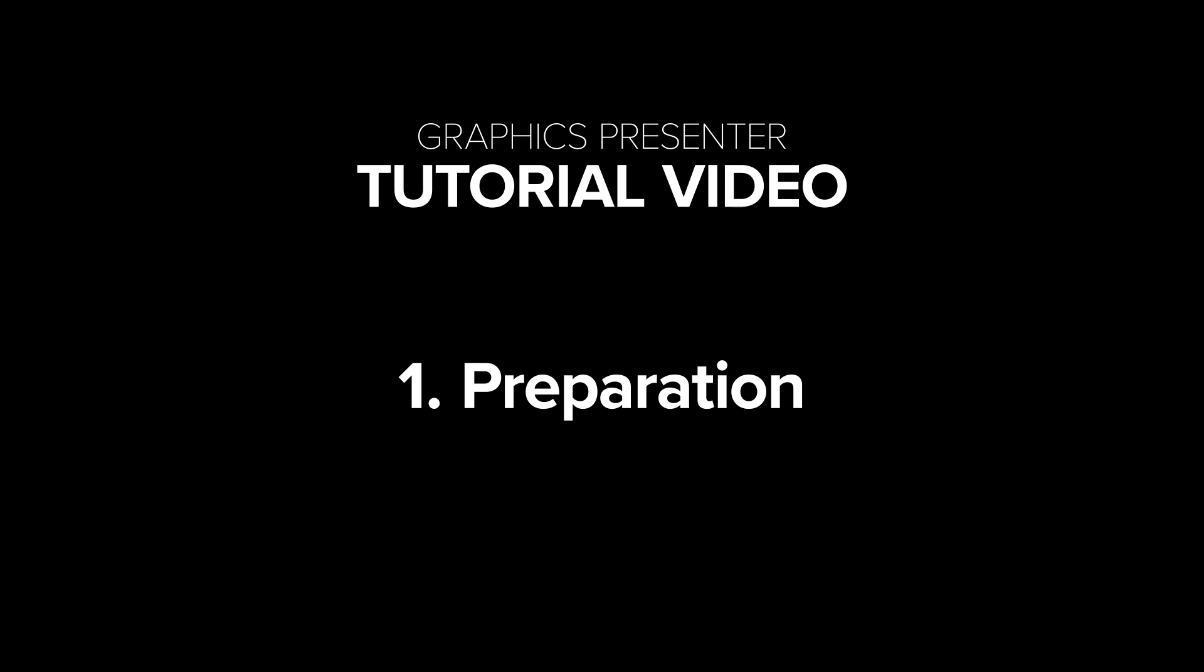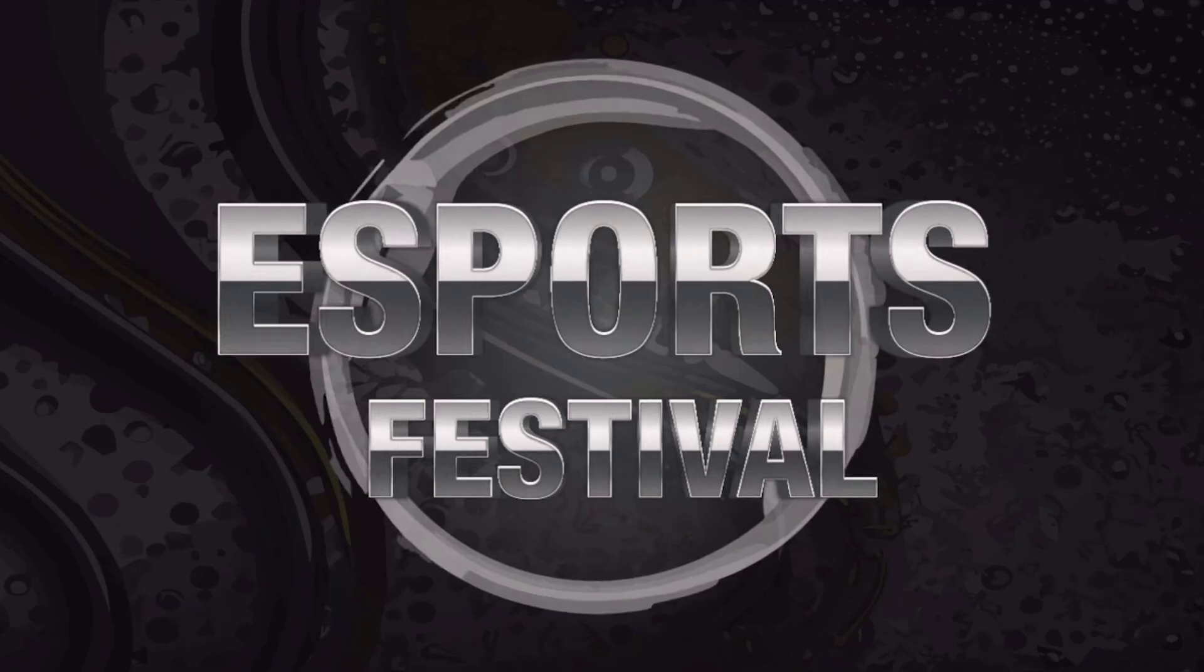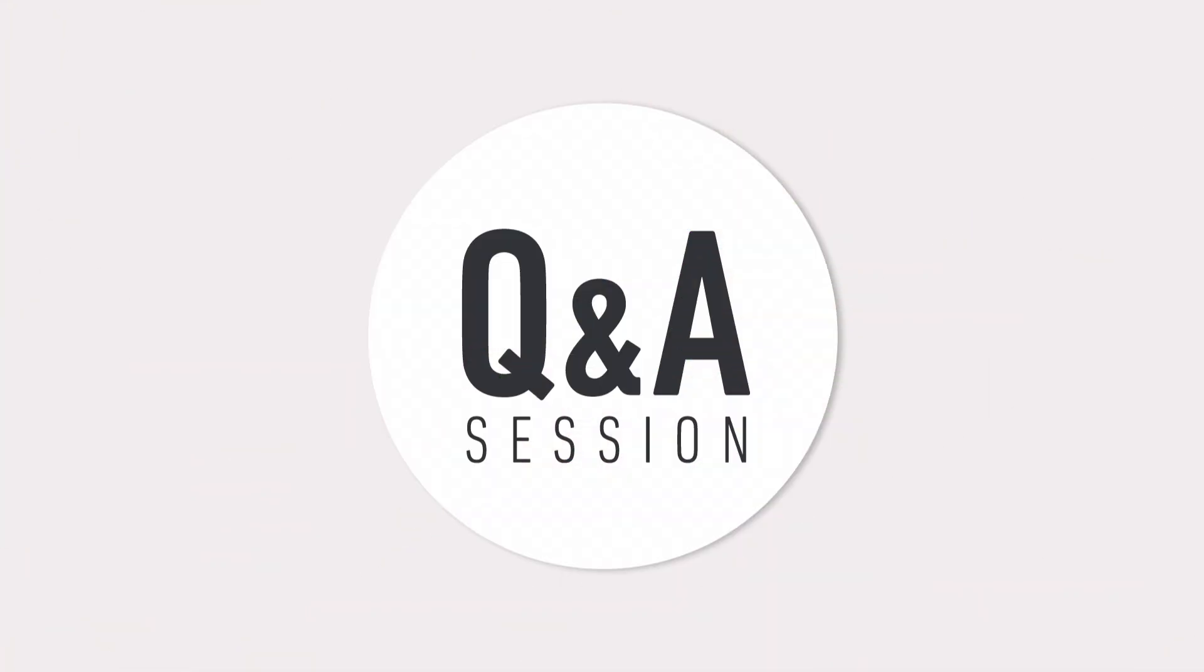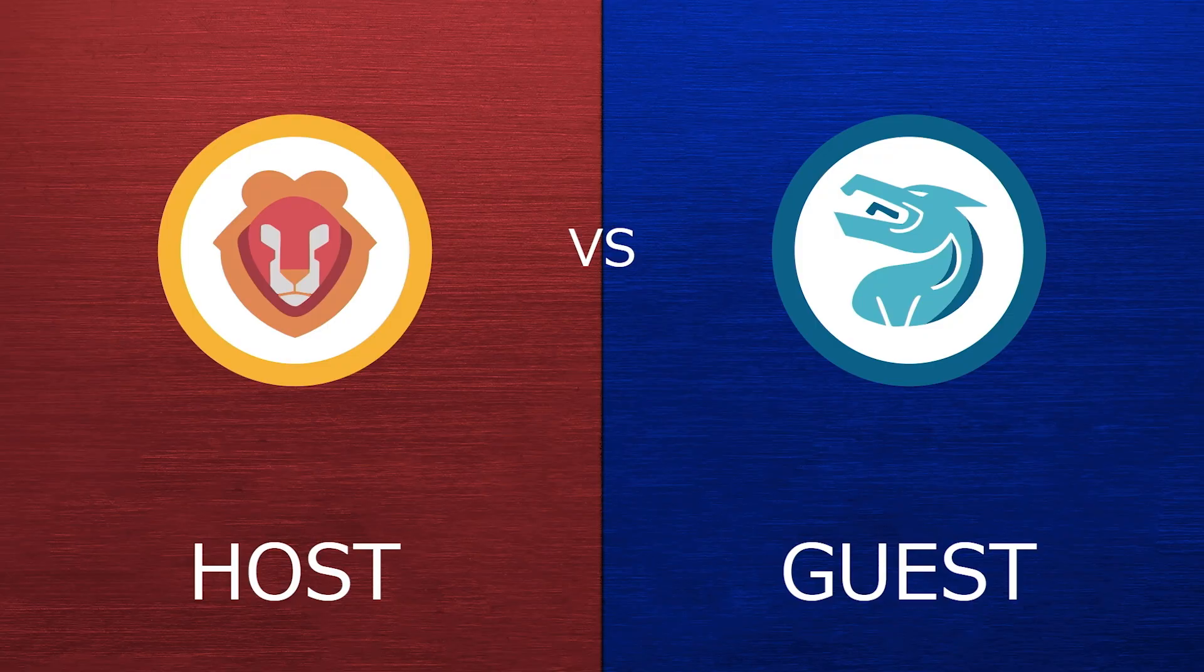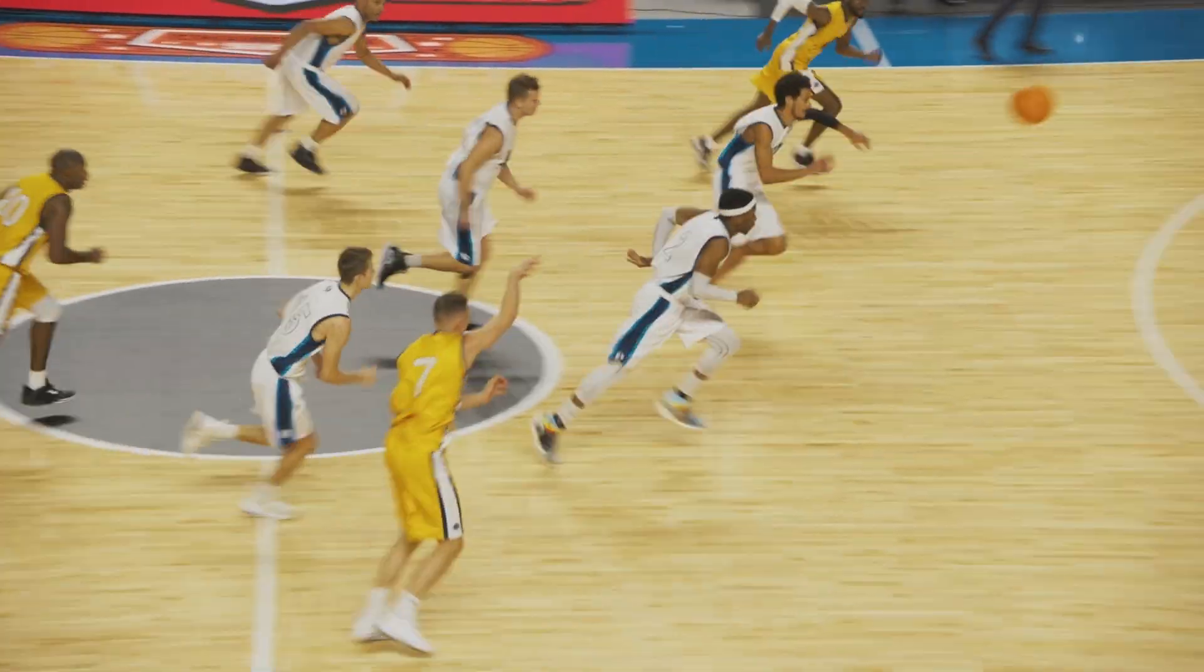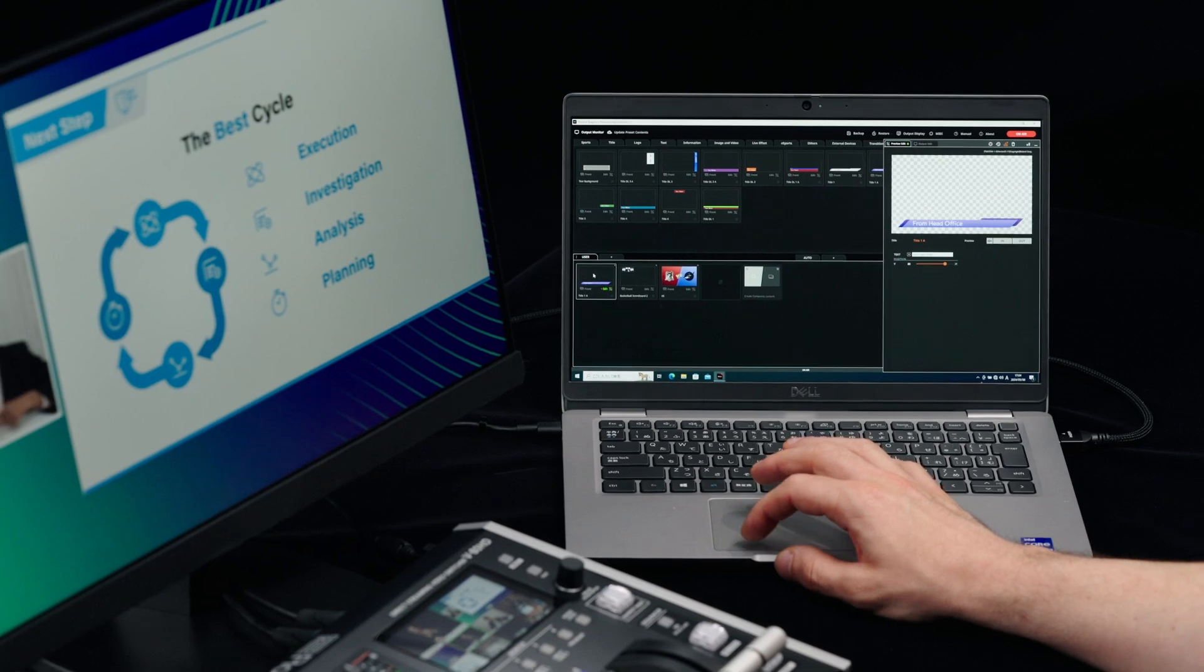First, let's get everything set up. Graphics Presenter is a Windows-based software that allows you to create amazing motion graphics and titles. Here's how to get started.